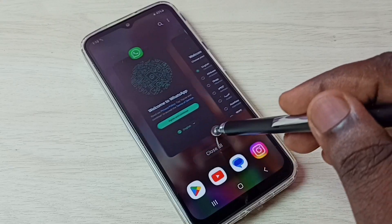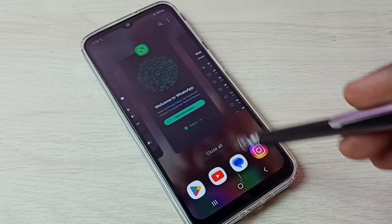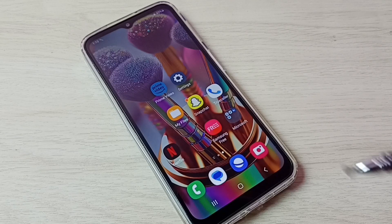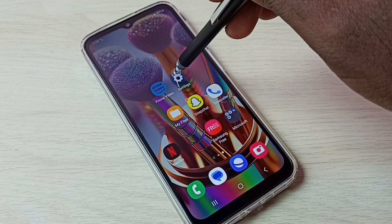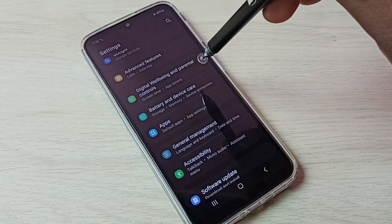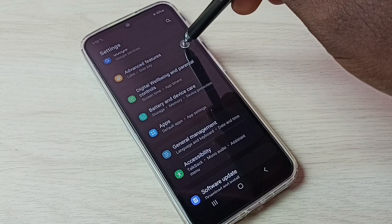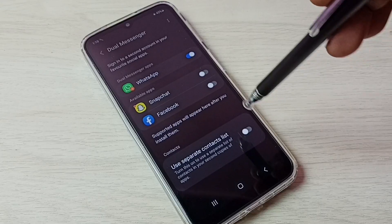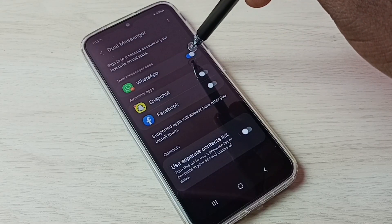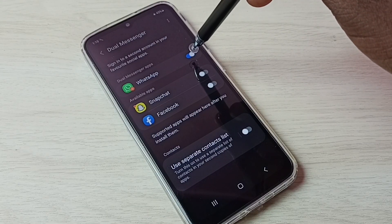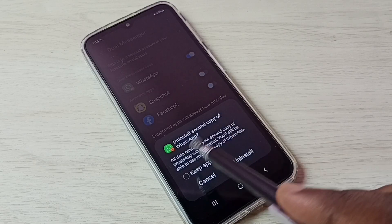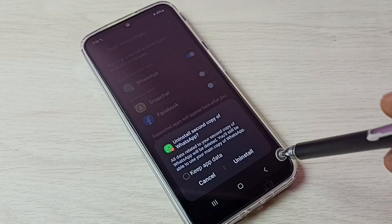So this way we can create dual WhatsApp. If you want to uninstall or delete the second copy, again go to Settings, then select Advanced Features, then select Dual Messenger, then tap here and delete the second copy. It says 'Uninstall second copy of WhatsApp' — tap on Uninstall.